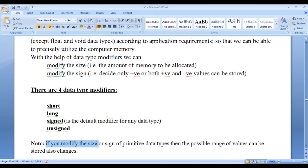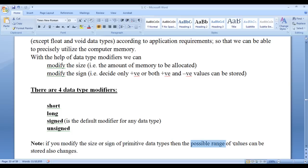If you modify the size or sign of primitive data types, then the possible range of values that can be stored also changes.